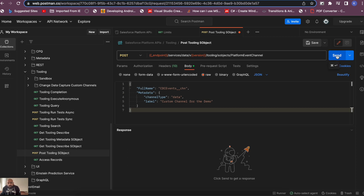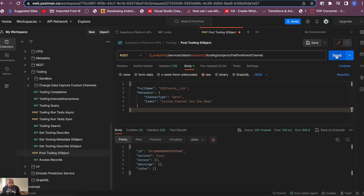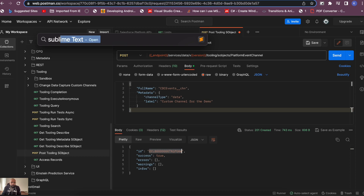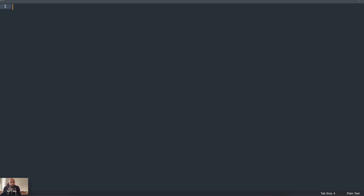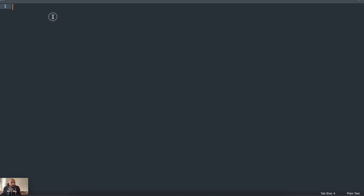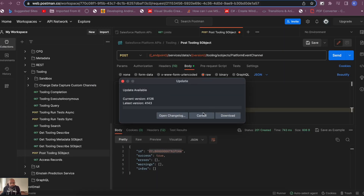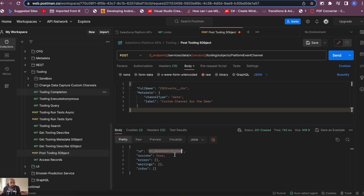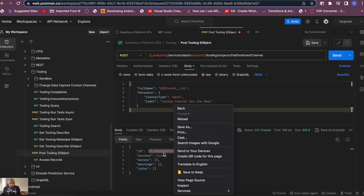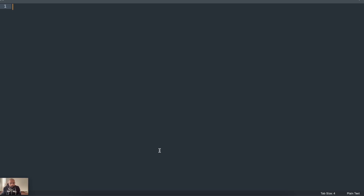Send the request. It returns 201 Created, which means the channel has been created successfully. Copy the channel ID from the response — we'll need it later. So our custom channel 'cdc_events__chn' is now created.